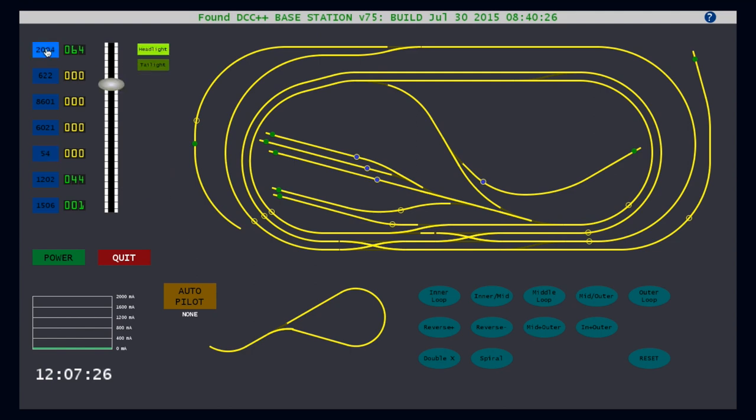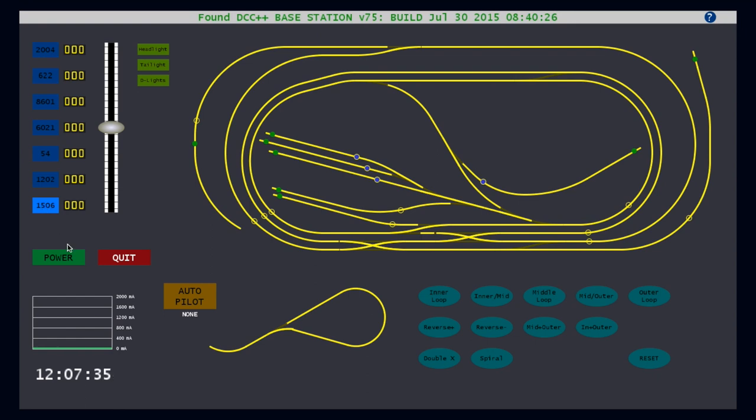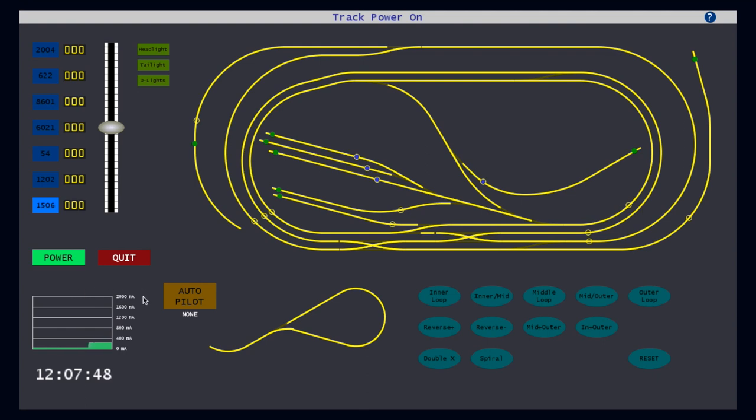But first, let me shut the throttles down so we don't inadvertently start moving the trains. Clicking the power button turns on and off primary power to the tracks. Below this button is a scrolling graph indicating how much current is being drawn by the main tracks. The graph is scaled to 2000 milliamps, which is the maximum current that can be drawn from the Arduino base station without using an external booster. With the power off, the current draw is of course zero. But when I hit the power button, the current jumps to about 300 milliamps, indicating my base current draw for the layout. As I start throttling up my trains, this will increase to between 400 and 500 milliamps.